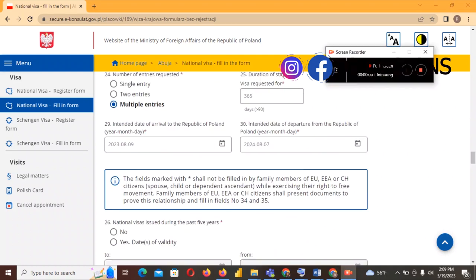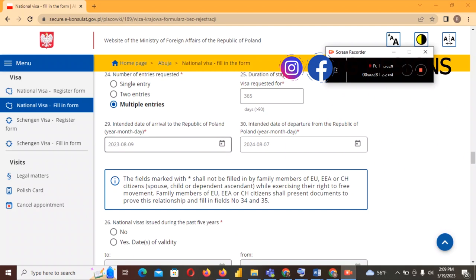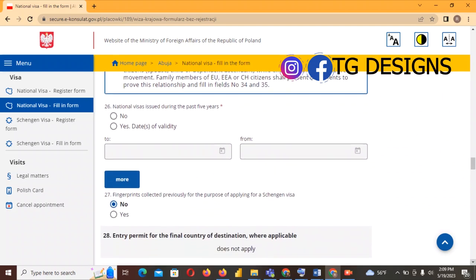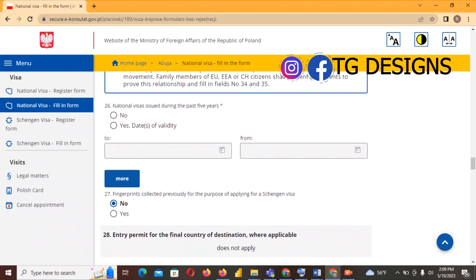An important note: the date you put as your intended arrival date — for example 8th August 2023 — must match your flight reservation date. You cannot say you will arrive on 8th August but have your flight booked for 13th or 17th August because they contradict each other. Whatever date you have here must be the same date on your flight reservation when submitting to the embassy.